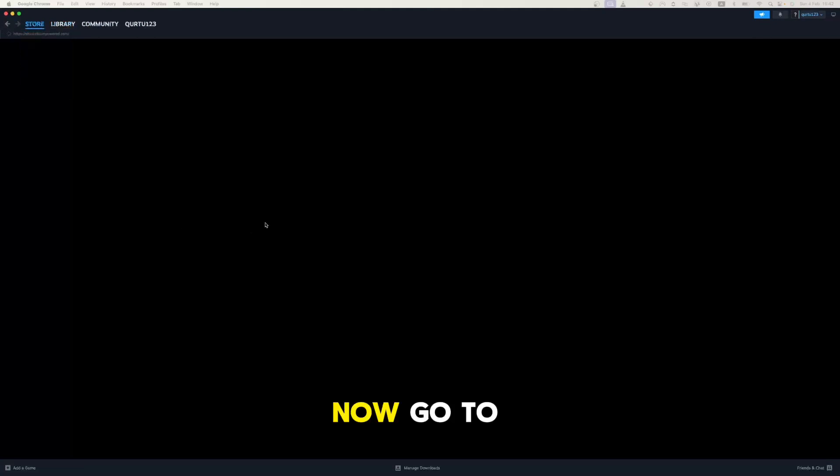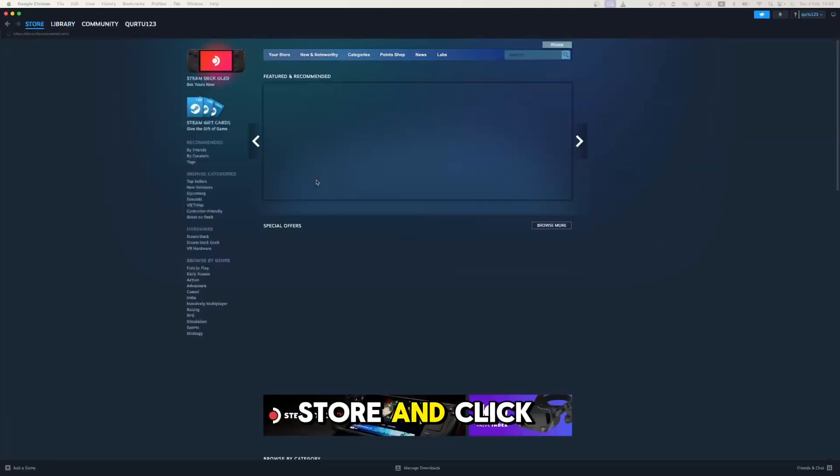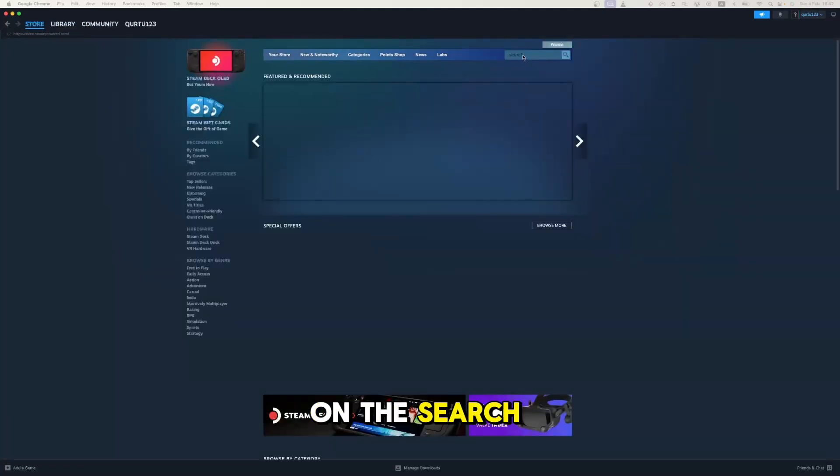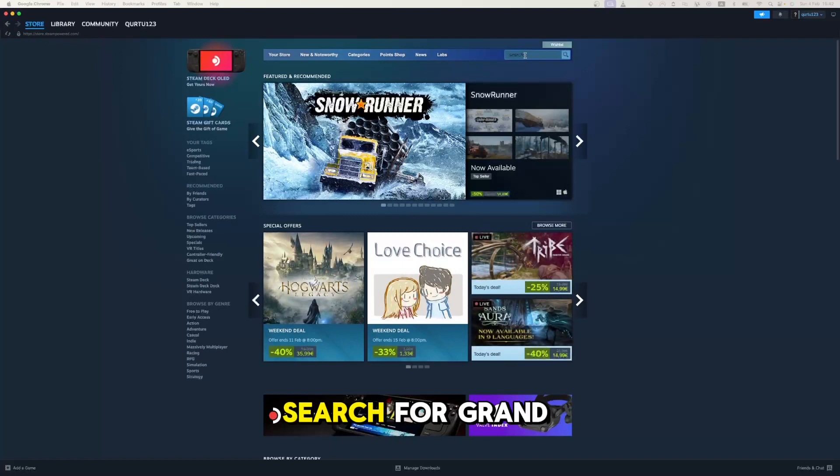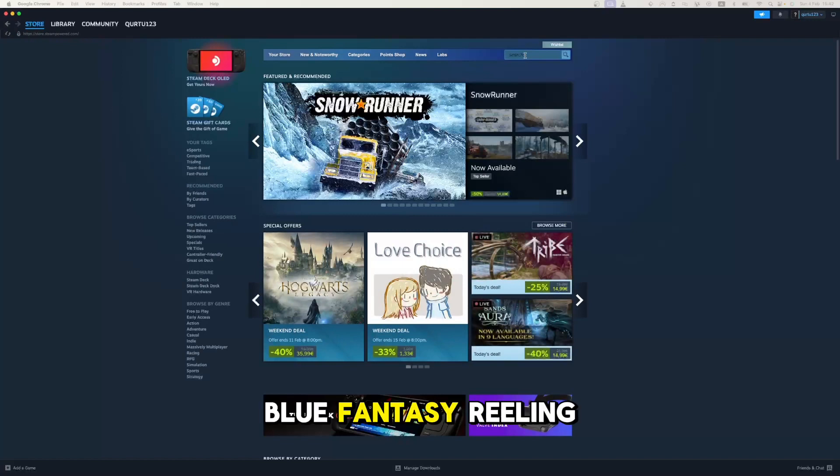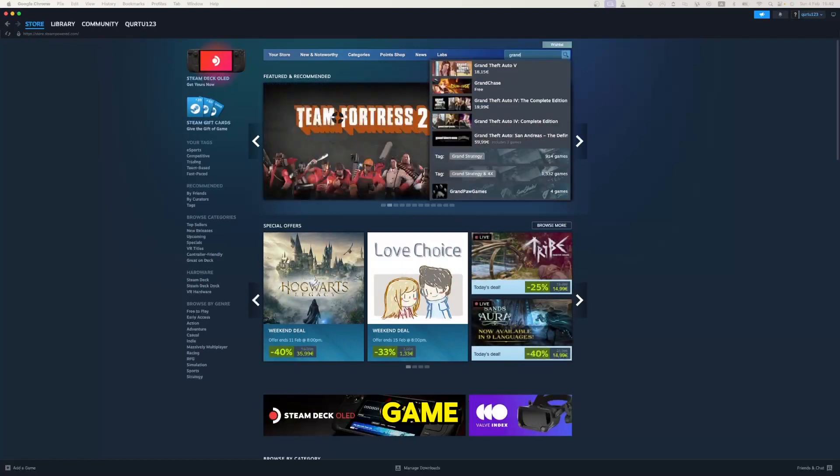Now, go to store and click on the search box at the top right hand corner. Search for Granblue Fantasy Reeling to download the game.